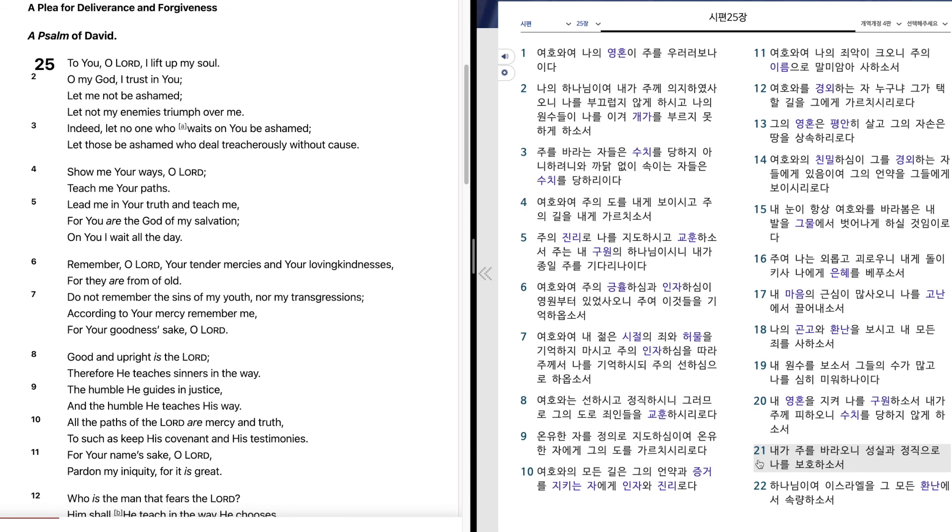내가 주를 바라오니 성실과 정직으로 나를 보호하소서. 하나님이여 이스라엘을 그 모든 환난에서 속량하소서.